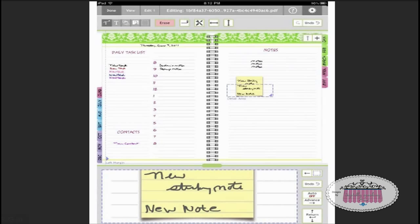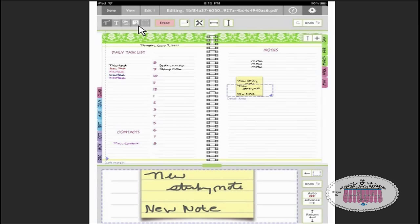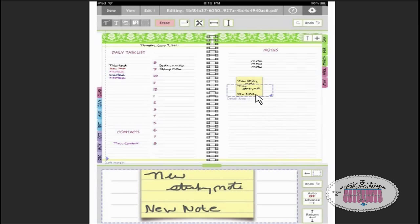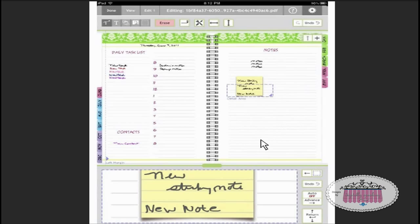Another cool thing that Notetaker does: this icon right here lets you import anything that is in your iPad photo album. I have created about 30 different color lined and unlined sticky notes. If I just click on this icon right here, I can import any one color or lined sticky note that I have in my photo albums. You can rotate it and resize it and write on it. Sometimes I've got sticky notes pasted all over my day planner pages.